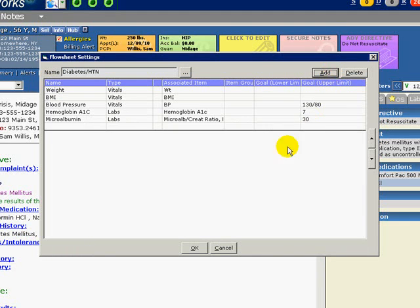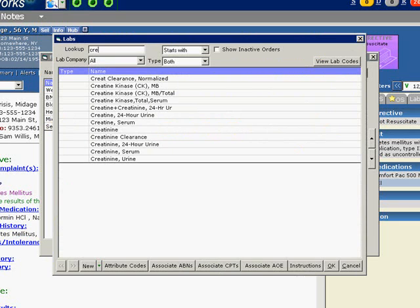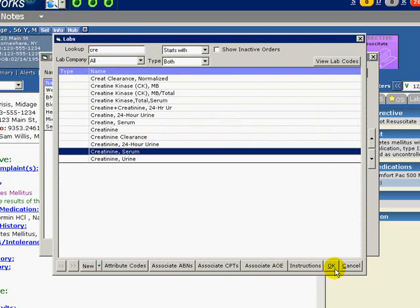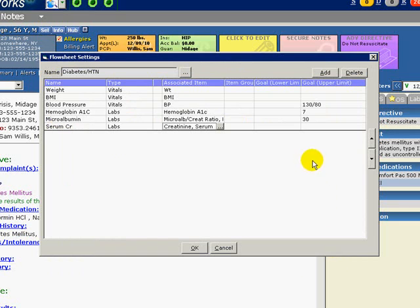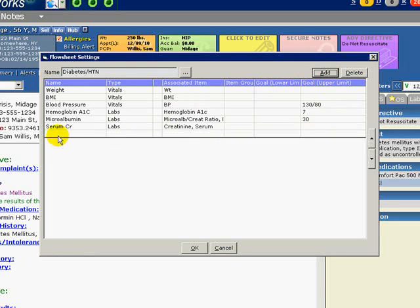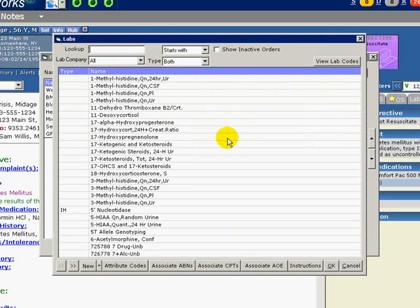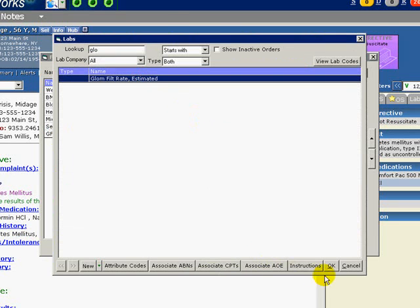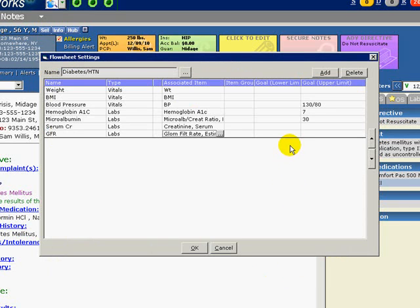Let's add Serum Creatinine. Type: Labs. And we're looking for Creatinine Serum. Next, let's add GFR. The type is Labs, and we're looking for the GFR. The lower limit is 90 and the upper limit is 130.